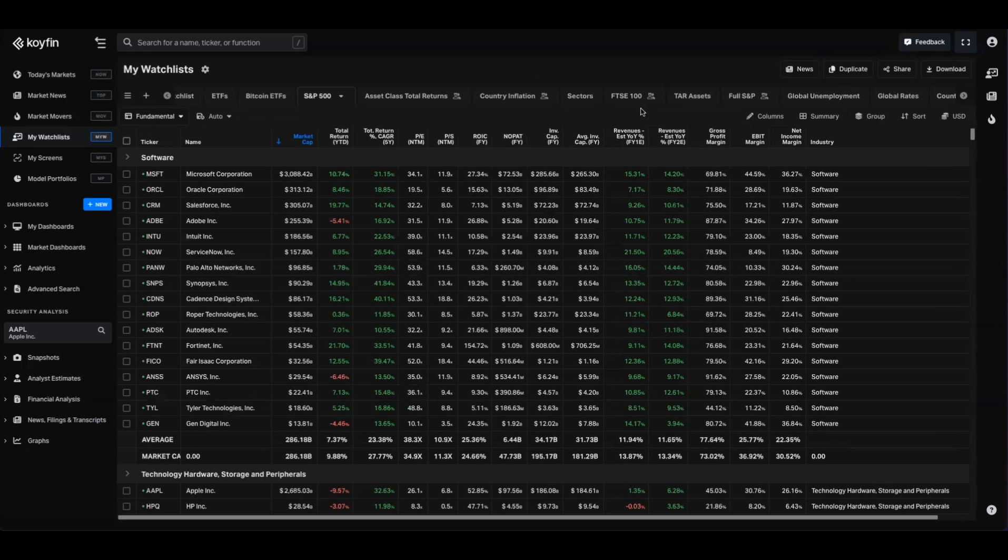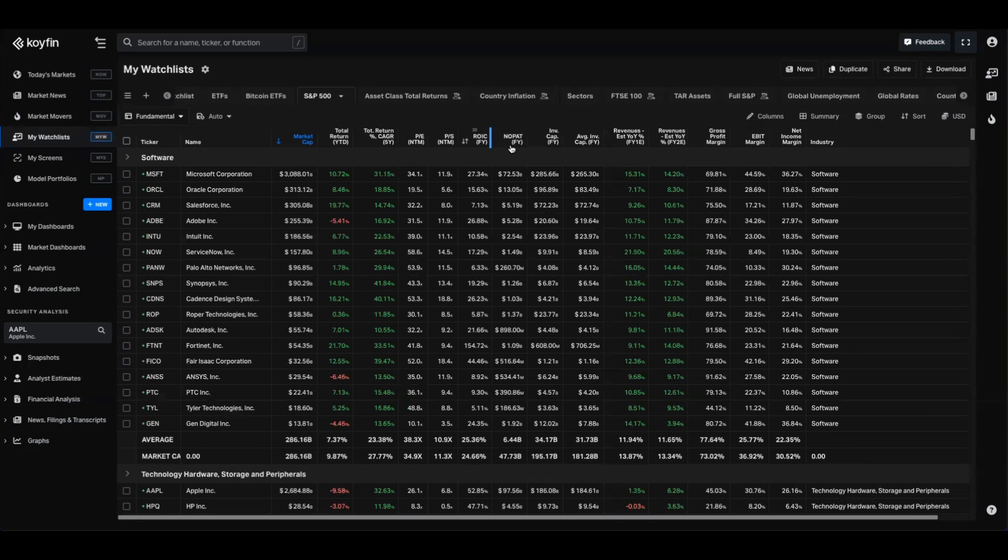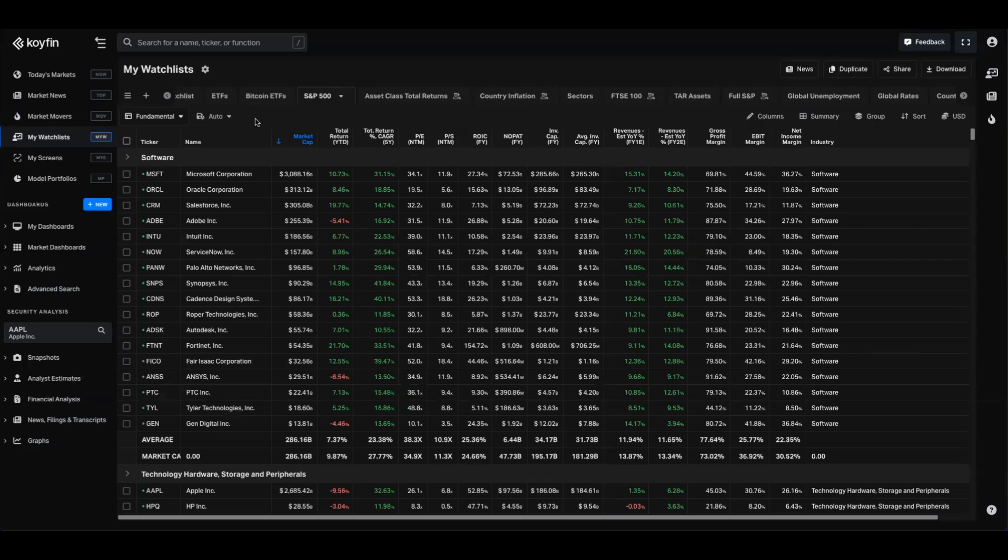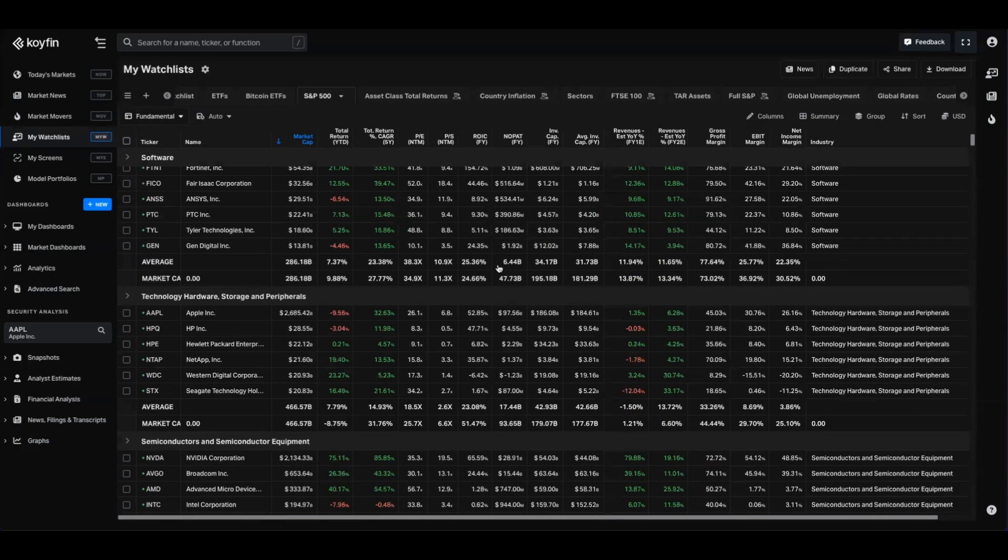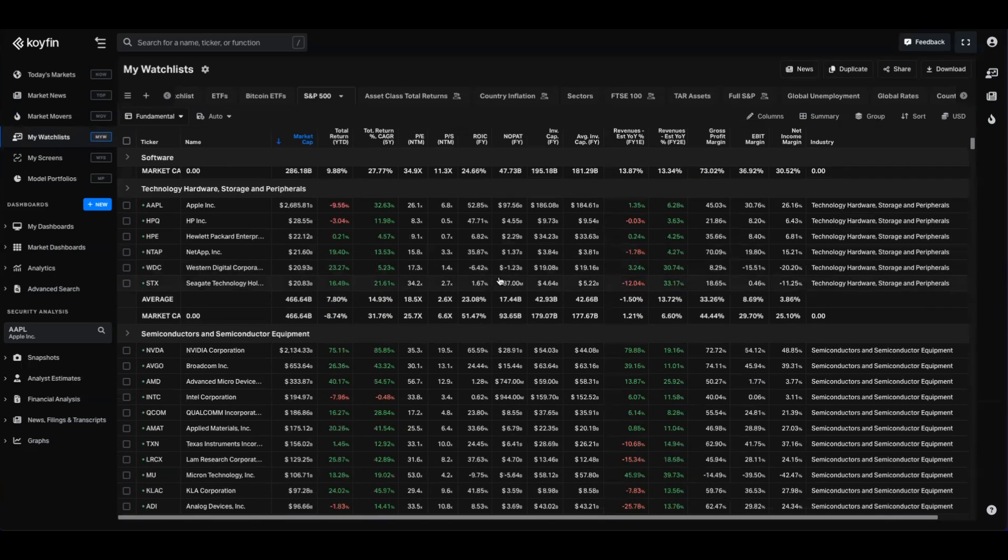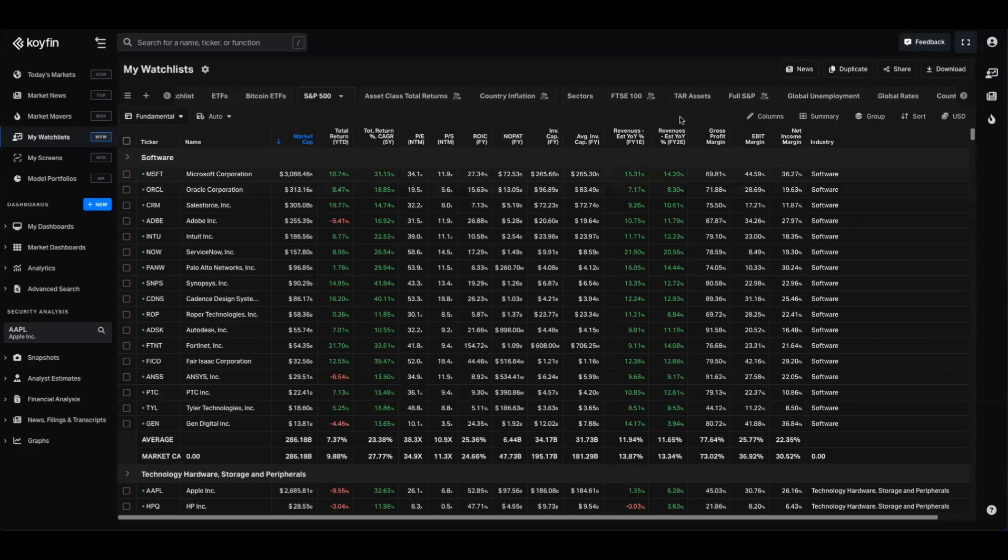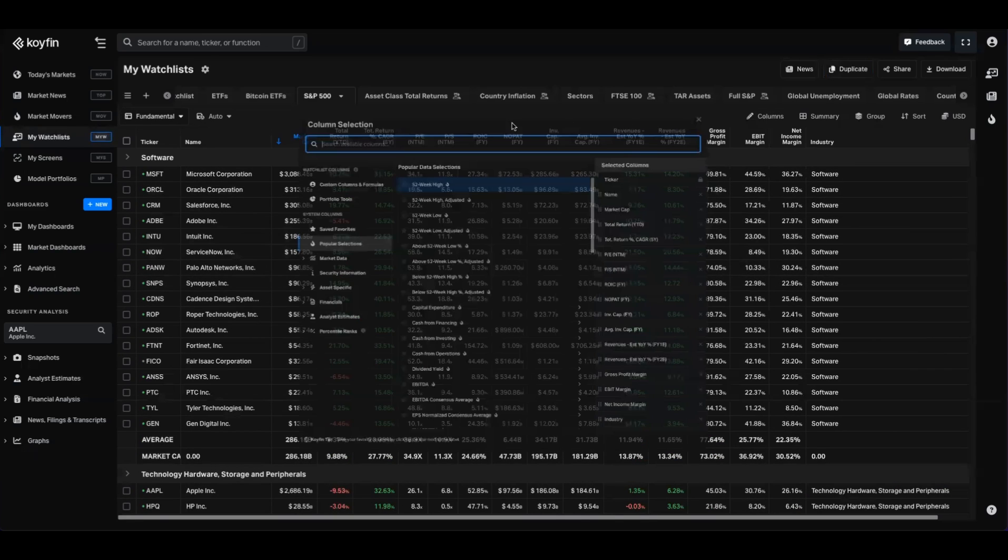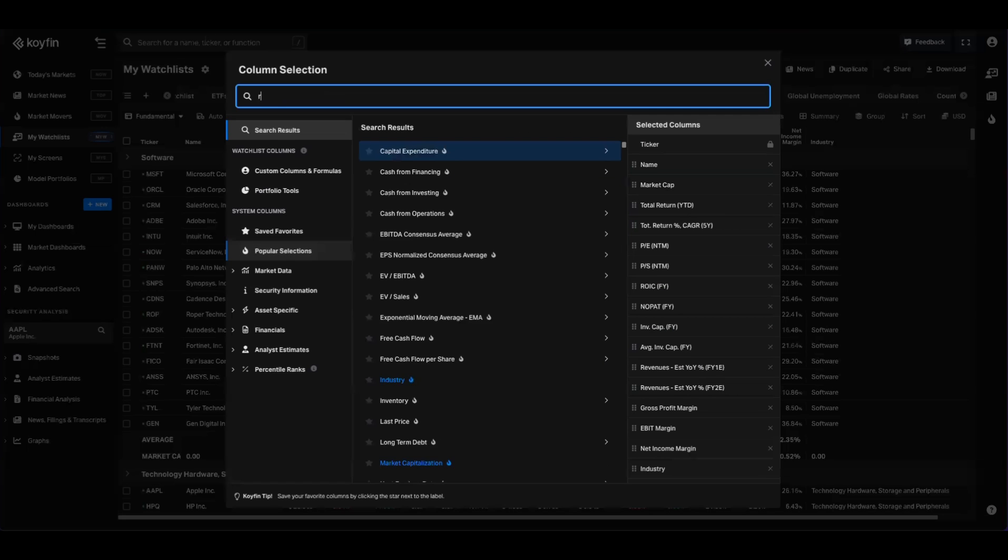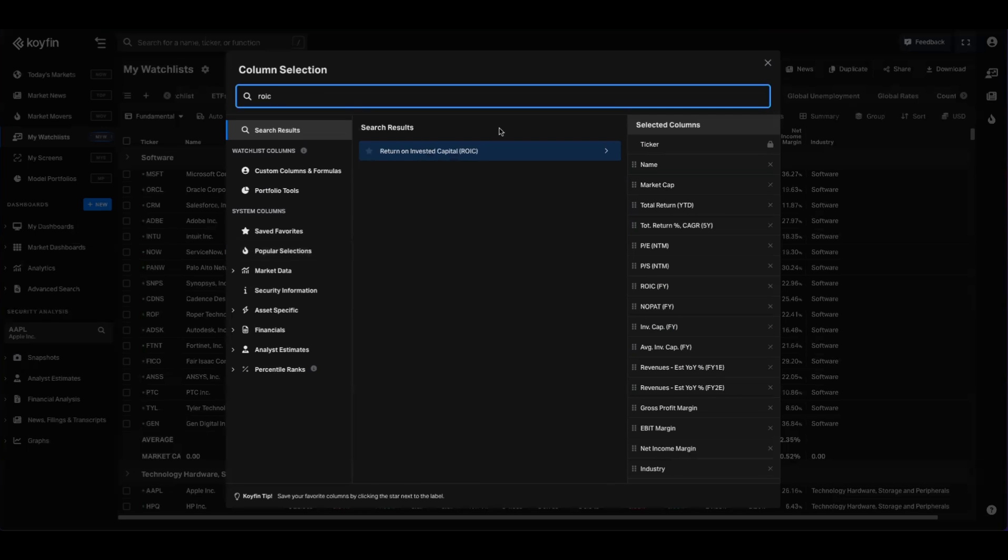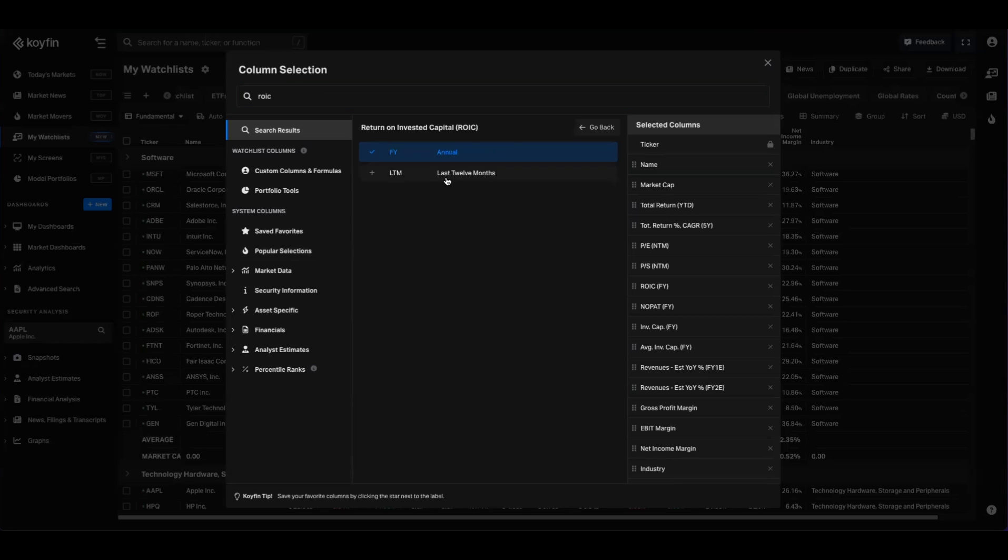Beginning with watchlist, you can now pull these data series as you would with any other data series from the column picker. You can see here that I have ROIC for the financial year, NOPAT, invested capital, and average invested capital. This is an S&P watchlist and I've broken it out, grouped it by industry. So we have software here, we have technology, we have semis. And if you wanted to find these, you would go to the column picker, you would type in ROIC, and then you would have a few options there.